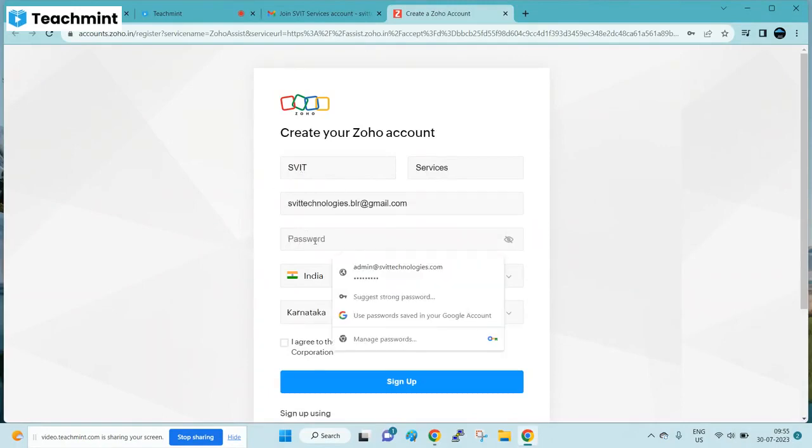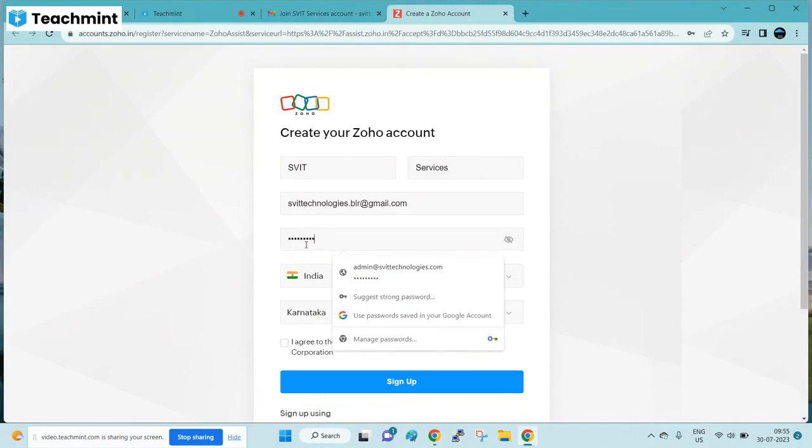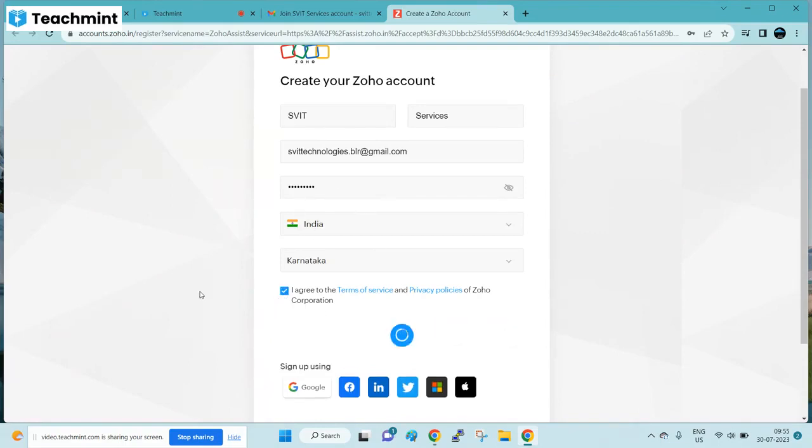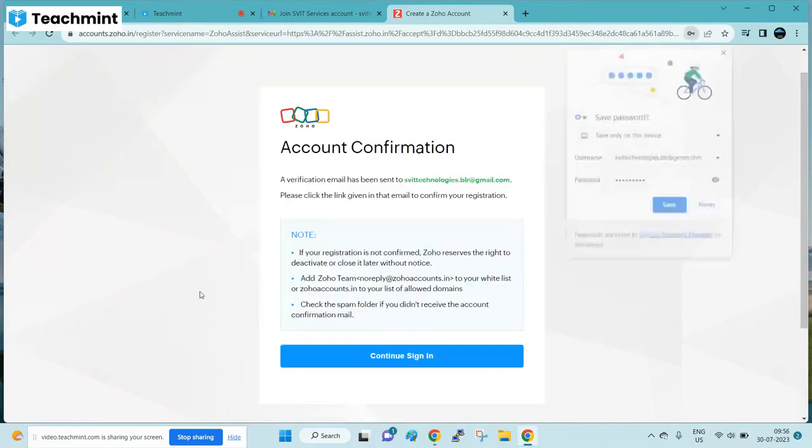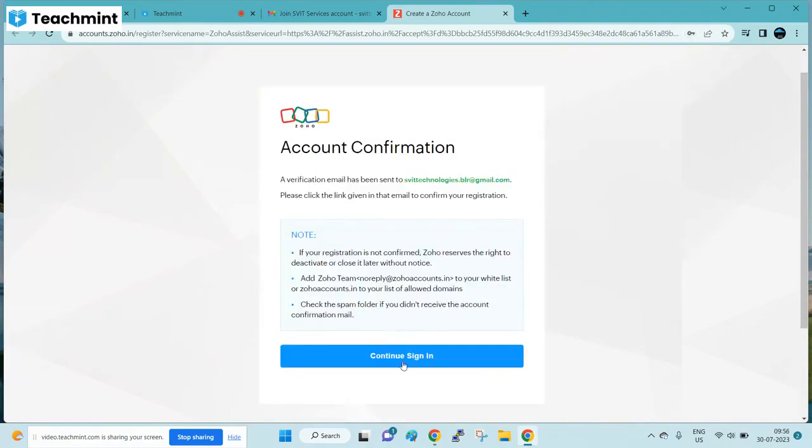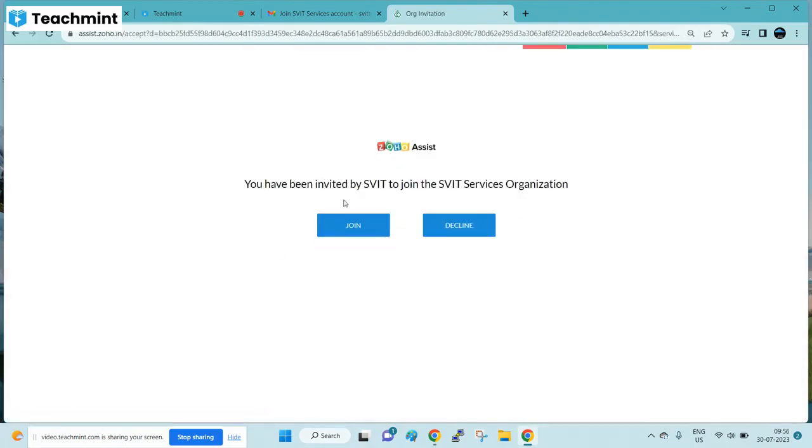Enter the same details that you have shared with us. Your email ID should be exactly the same that you have shared with us. Enter a password of your choice, select the agreement, and click on sign up. Click on continue, then click on join to join into our organization.